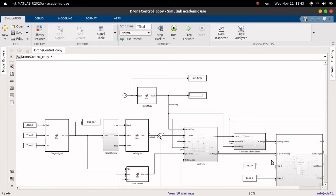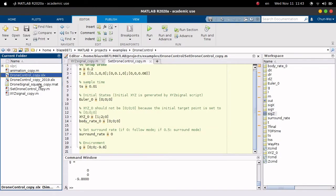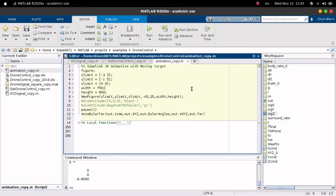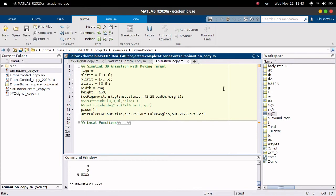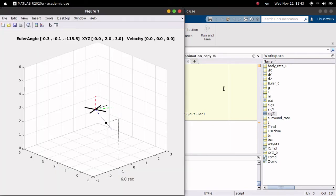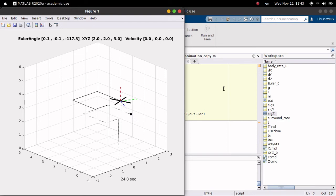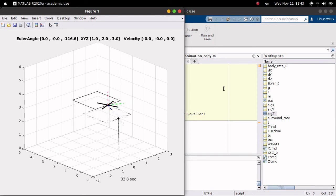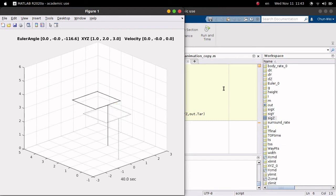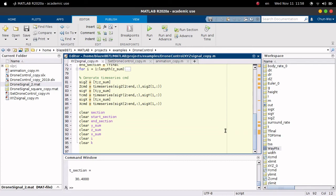After the simulation is done, we want to visualize the result. Open the animation script and just hit run. It will pop out a window to show you the simulation result. You can see the black dot, which is the target, moving as the waypoints we set before.